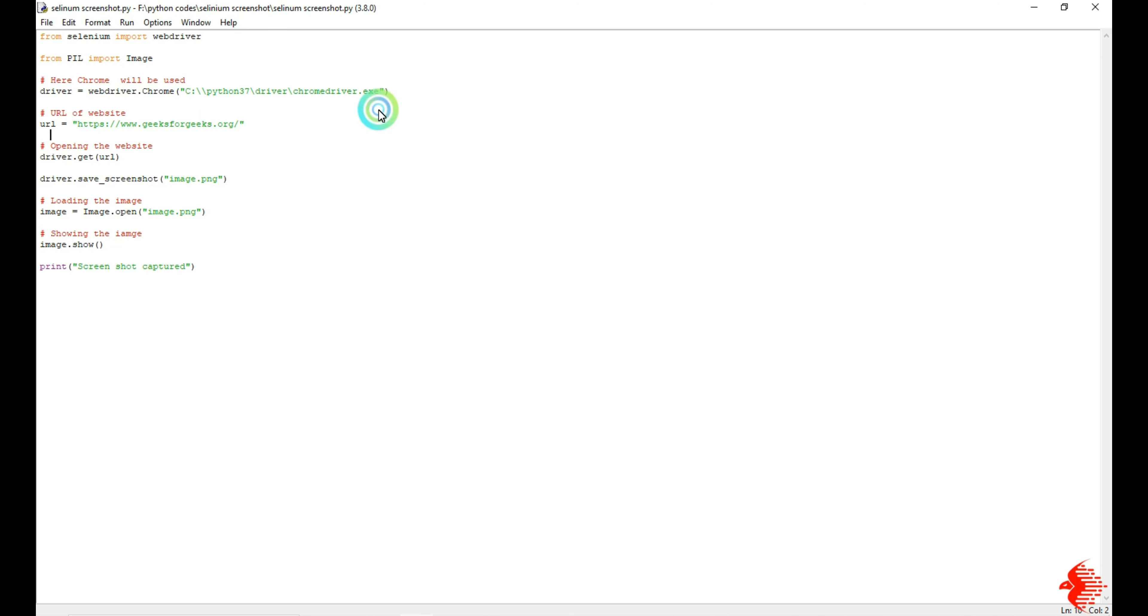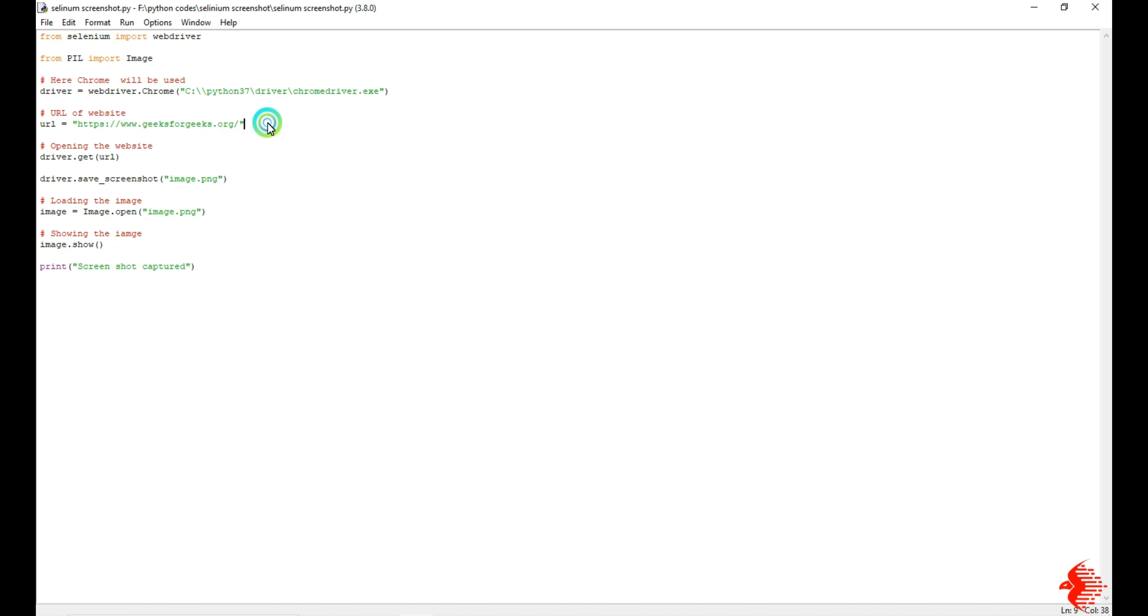Then come to the program. First I'm going to give which website I'm going to take a screenshot from. Here I'm using GeeksforGeeks, which is one of the famous websites for programmers. Next I'm going to open that website with the help of driver.get command. Inside you need to give the URL.